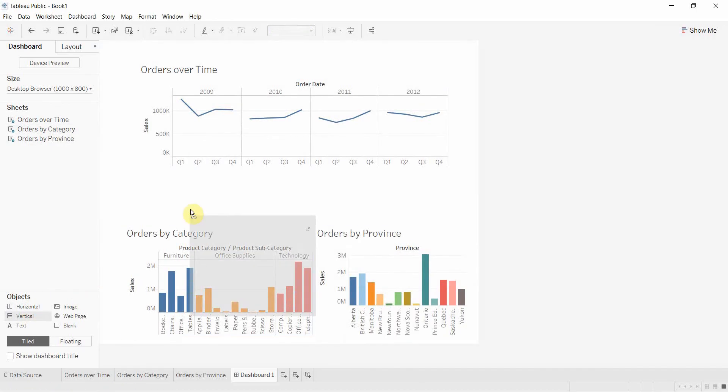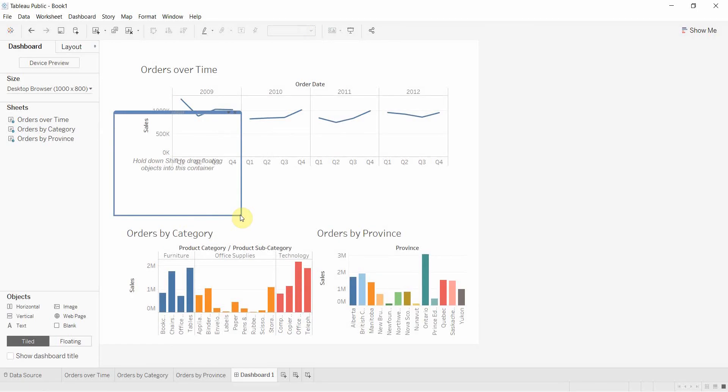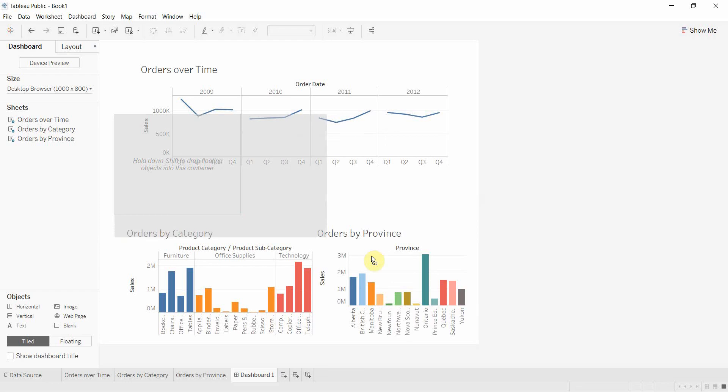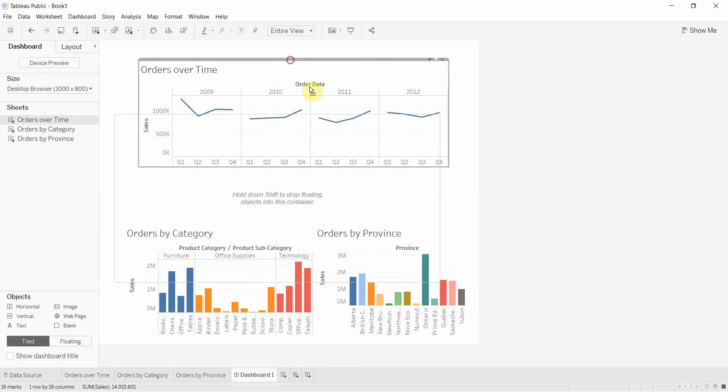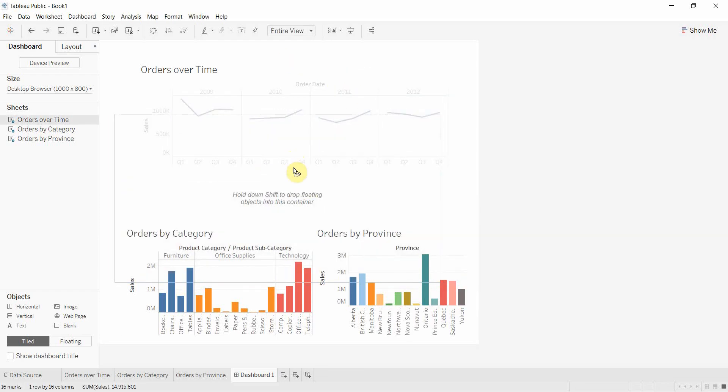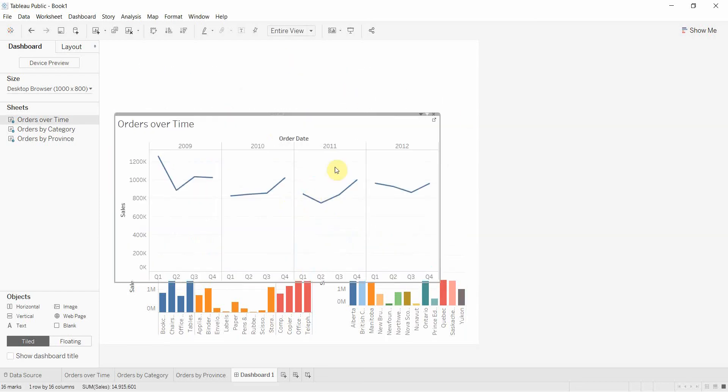Then we're going to take a vertical box. We're going to do something similar. So we're going to make this a bit bigger. Then we're going to take our orders over time. We're going to drop that into this box here.